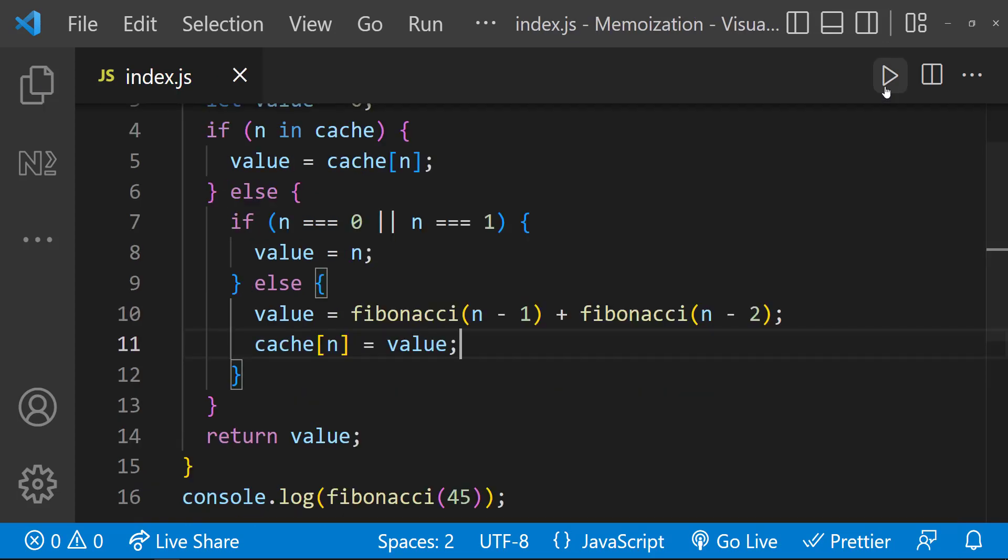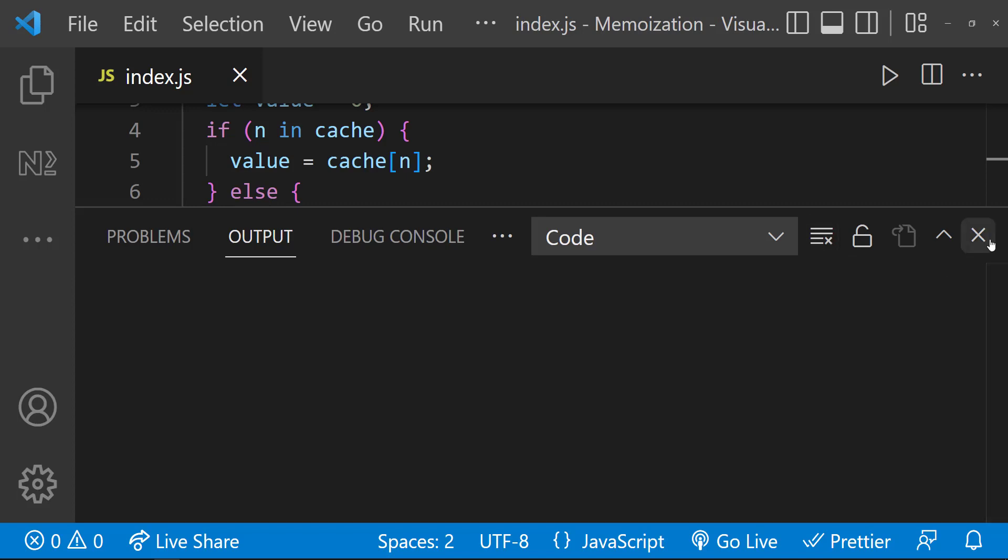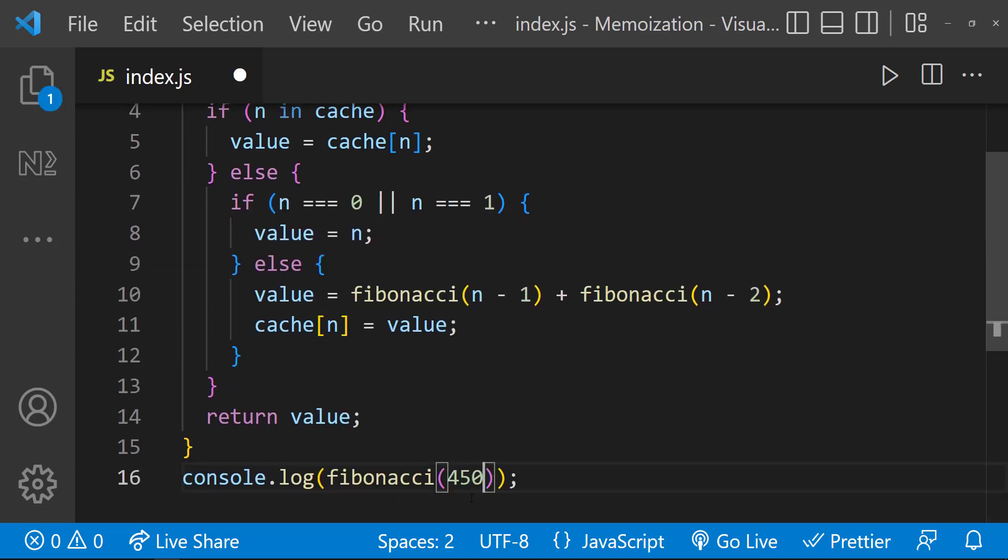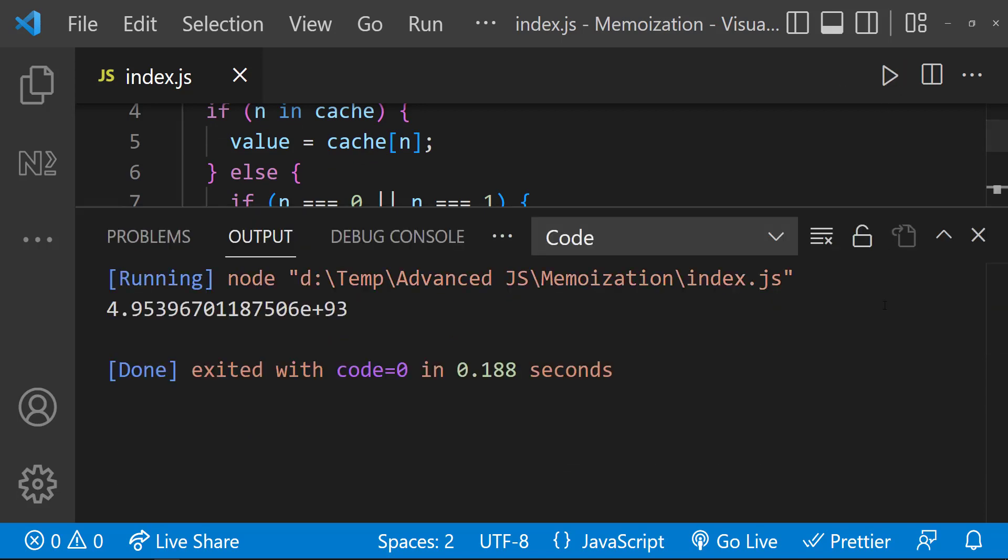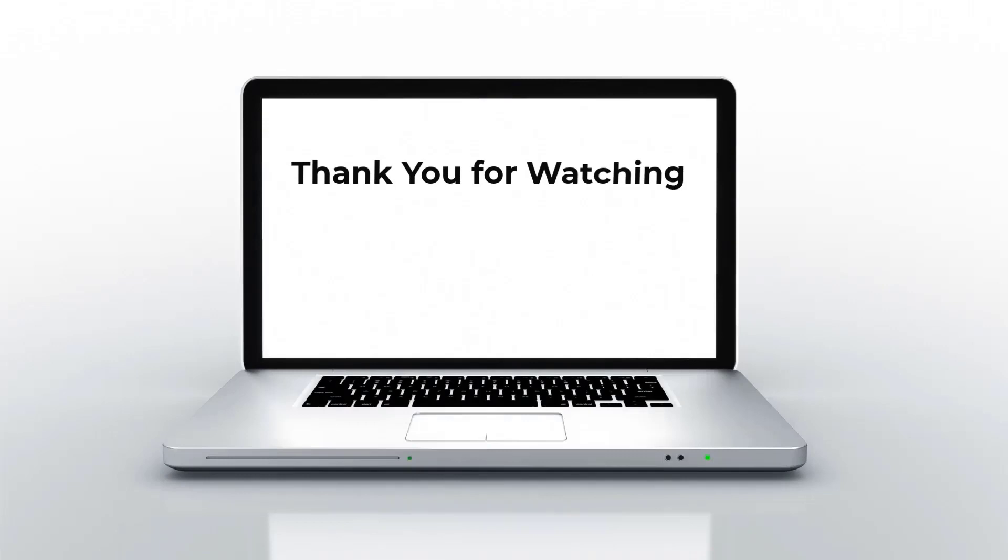So if I execute now, it is giving the result immediately. Even if I give any bigger number, it is going to give us the result immediately. Hope you understood the use of memoization.